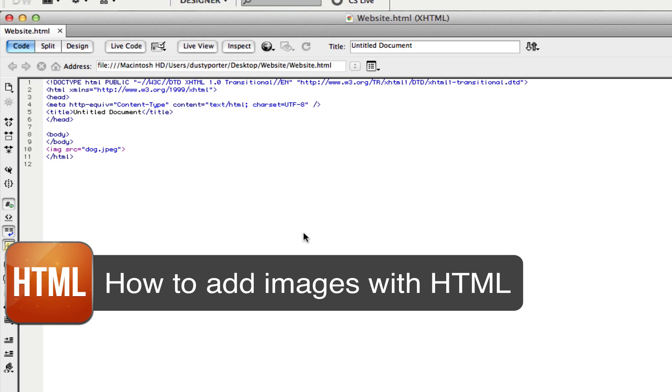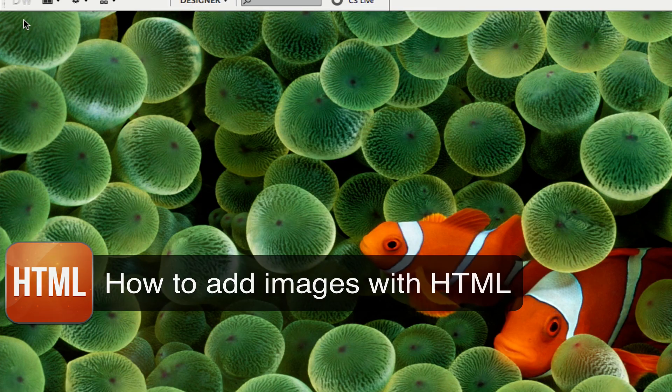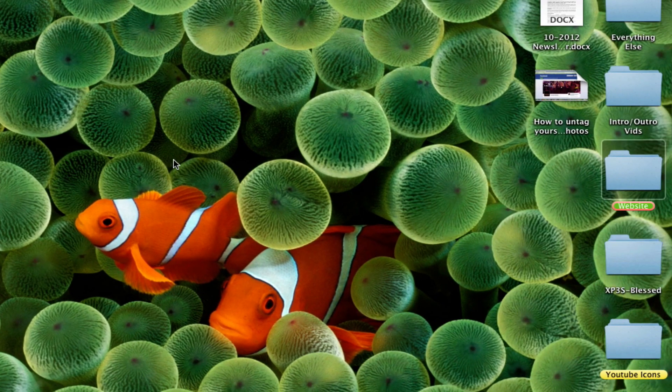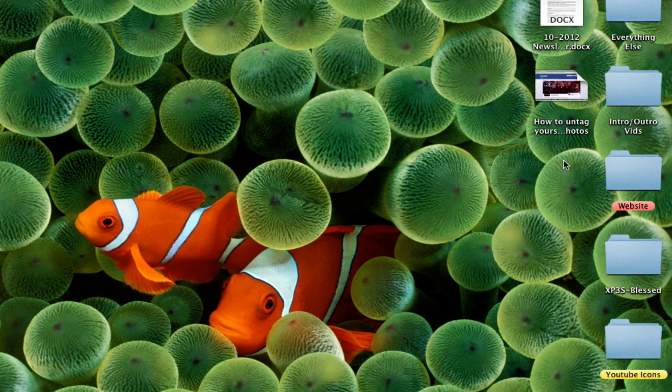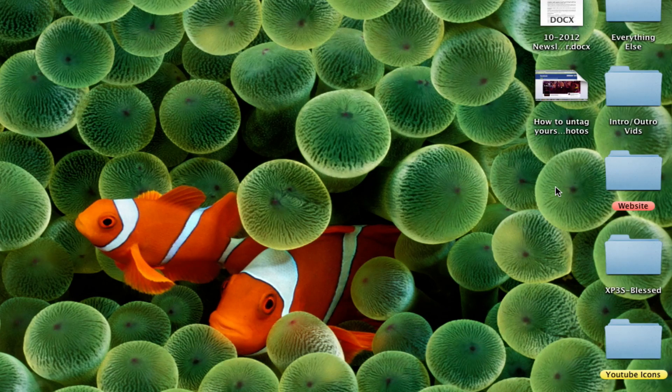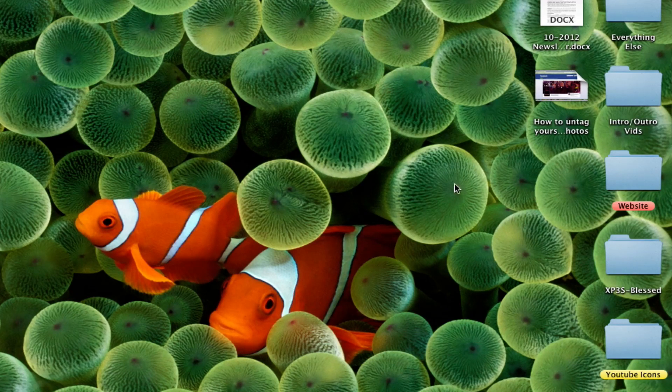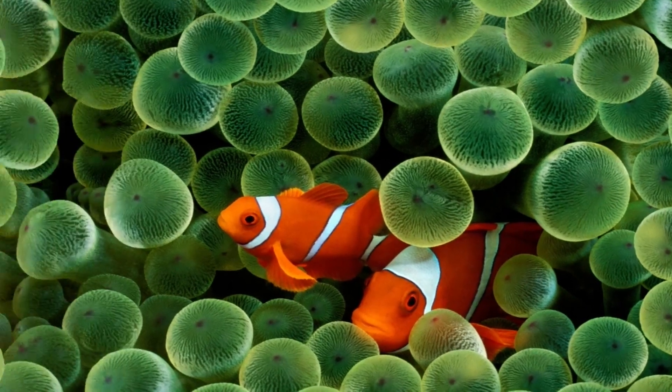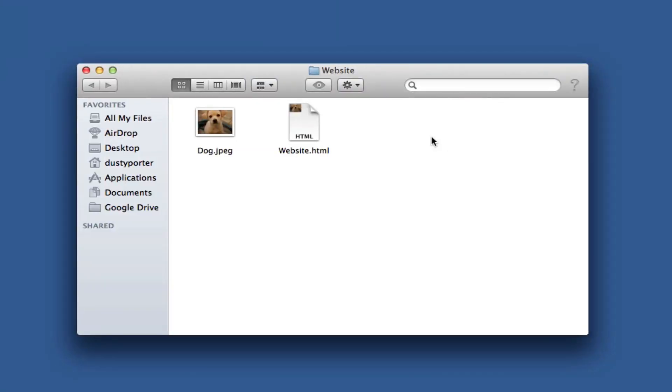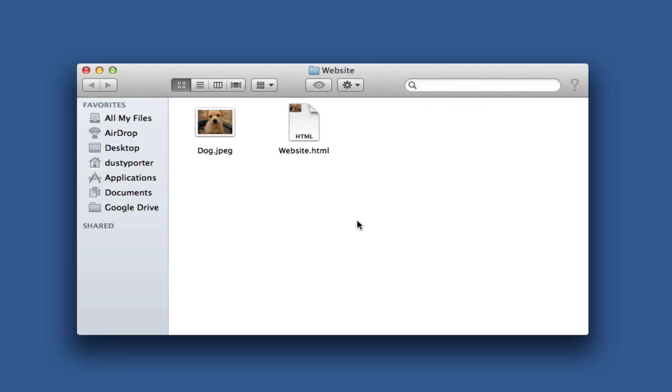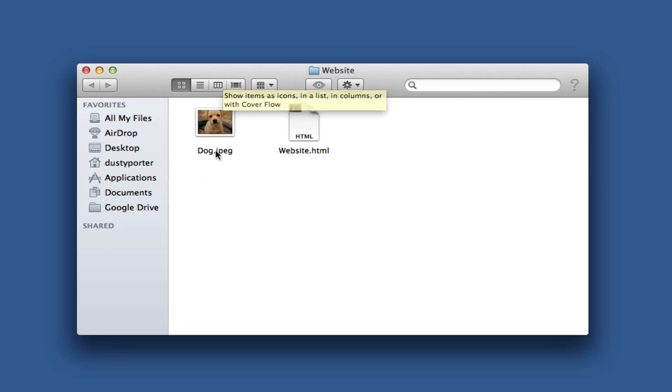The first thing you need to do is make sure you have a folder on your computer that will host all of your files. In my case, I have a website folder that has the HTML file, which is the page where I'll add the image, as well as the image file itself.